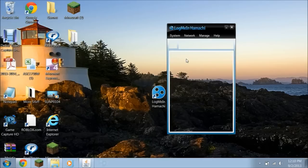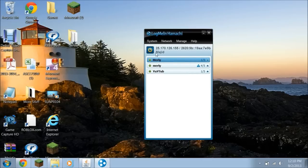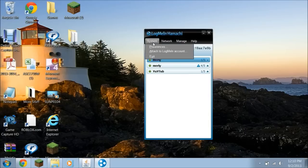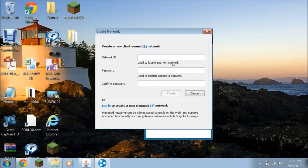And then yours should look like this, but without the servers. You want to click this button — yours is going to be off, so you want to turn it on. And then if you're going to make a server, you're going to click Make a New Network.